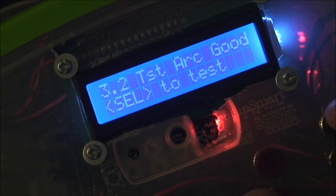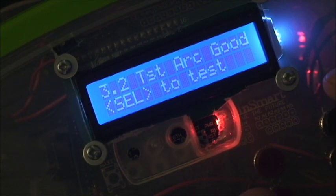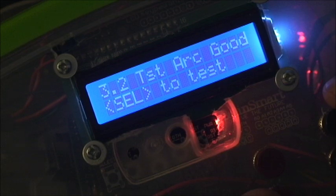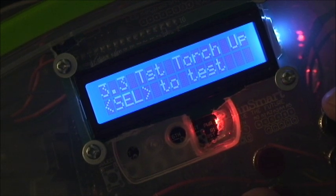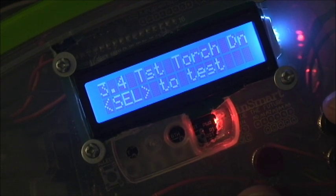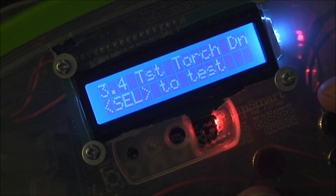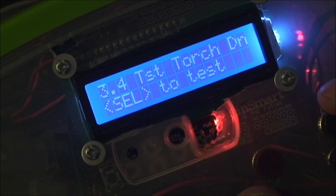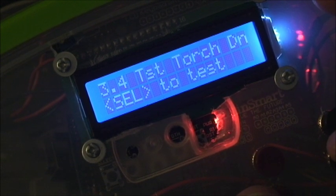You can also trigger the output of the arc good to the CNC. You can trigger the output for the torch up to the CNC. And you can trigger the output for the torch down to the CNC. So you're able to check all that functionality.